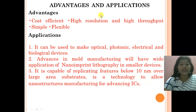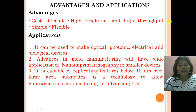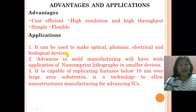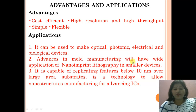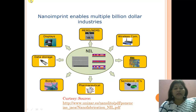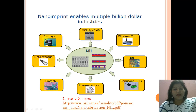The advantages of nano imprint lithography include being cost-efficient, high resolution, high throughput, simple technology, and flexible. Applications include optical, photonic, electrical, and biological devices. Advances in mold manufacturing will expand its application to smaller devices. It is capable of replicating features below 10 nanometers over large-area substrates and is a technology that enables nano structure manufacturing for advancing integrated circuits. There are various enabling technologies associated with the nano imprint lithography process used in industries.